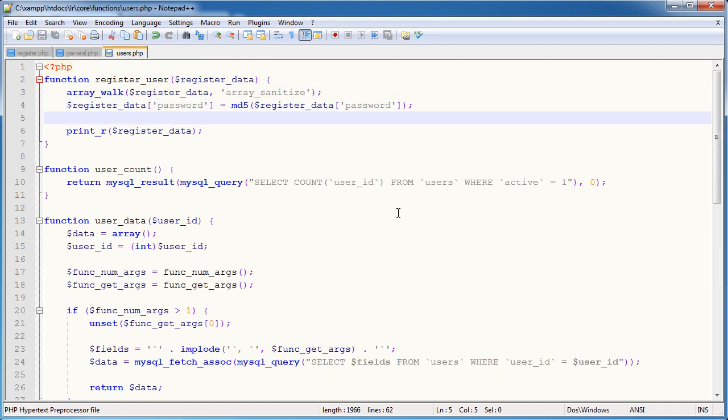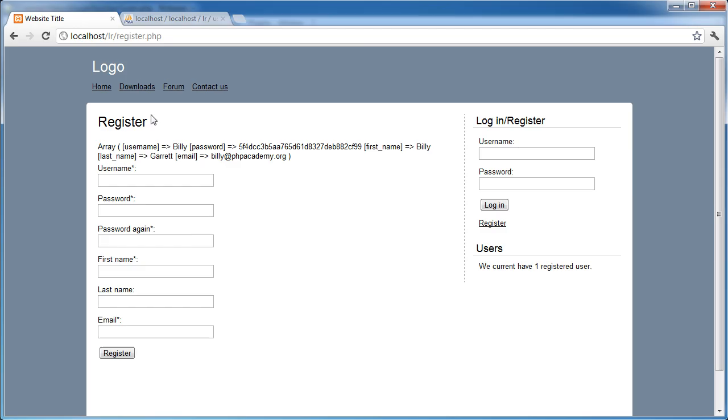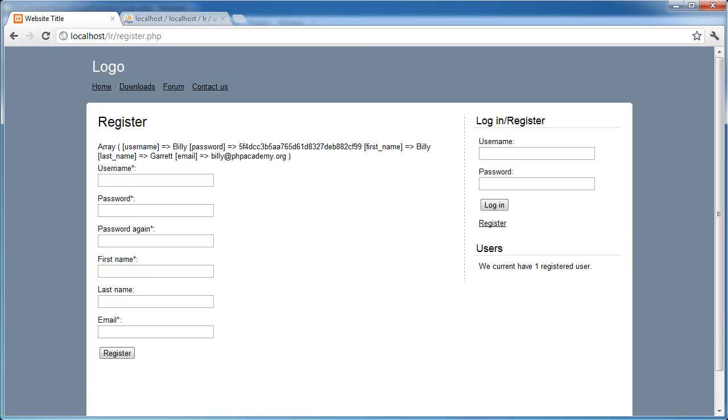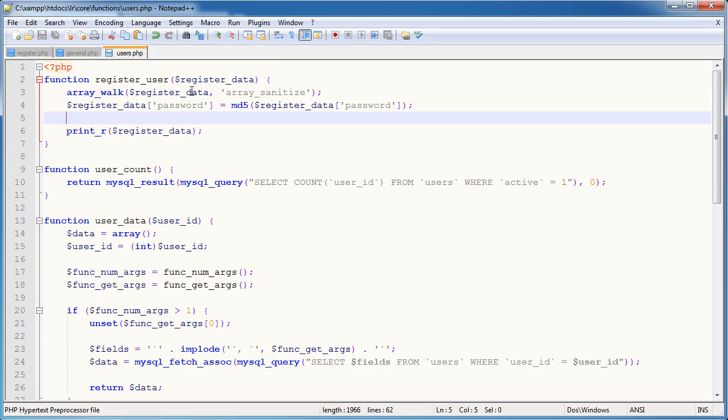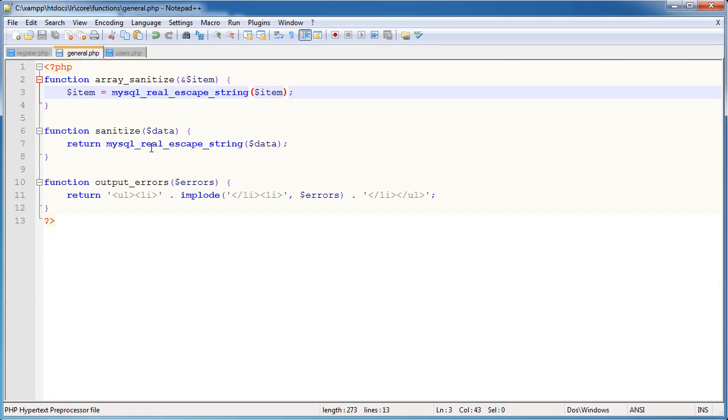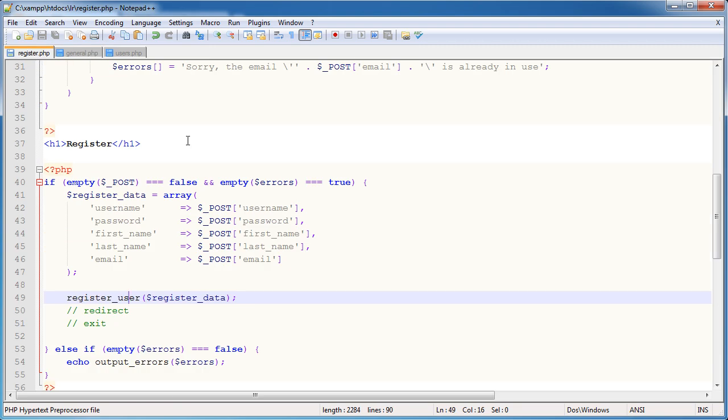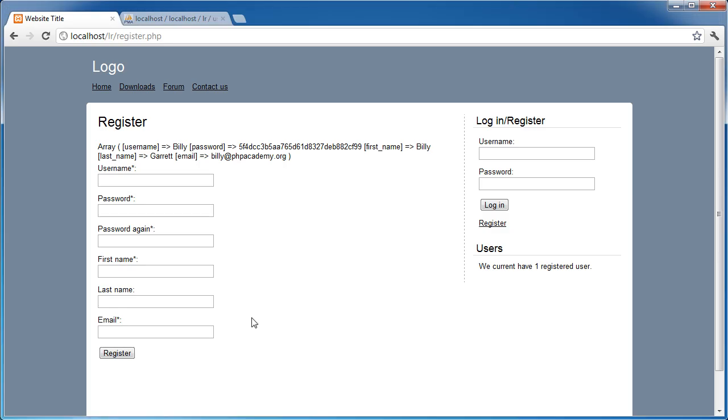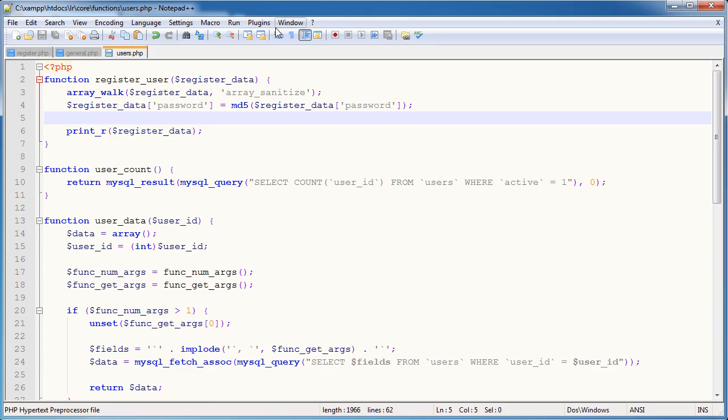So every element in register data now gets this MySQL real escape string applied to it. So let's go ahead and check out the results. So it won't look much different at all. But if, for example, we were to pass any illegal characters, they would be escaped, ready to be placed into a query.